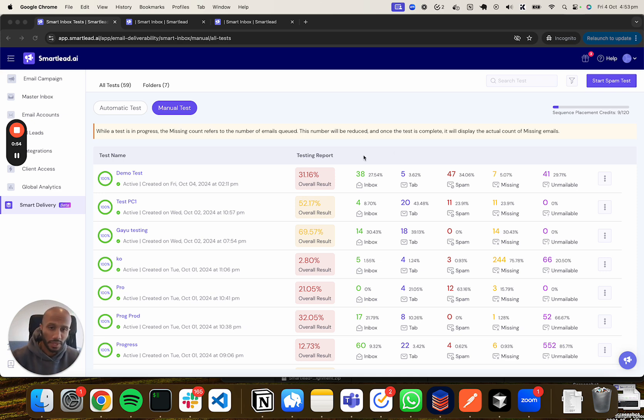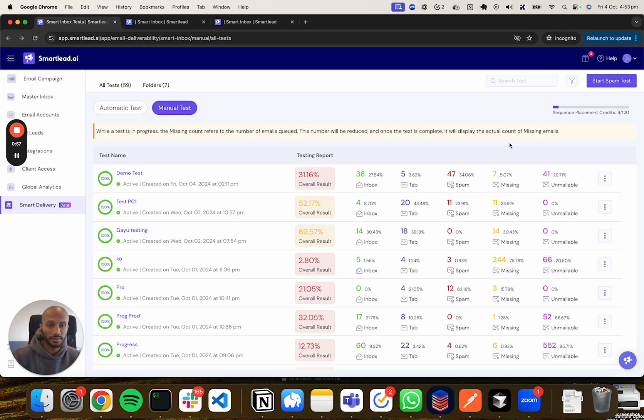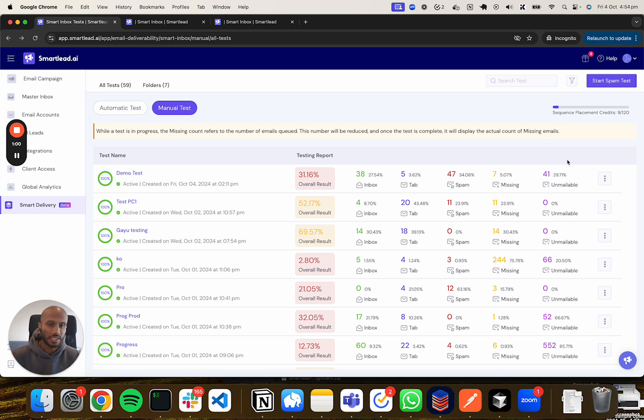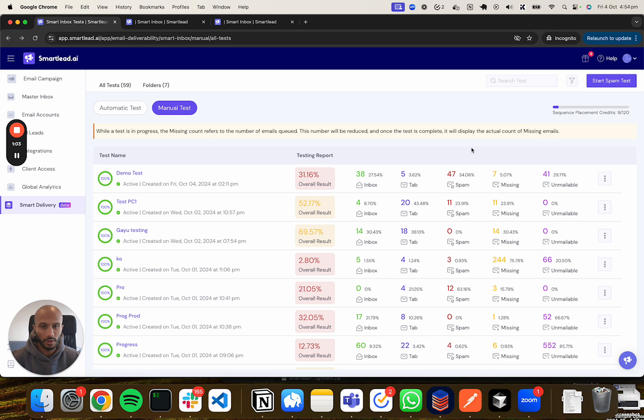Now let's go into each of these variables. Note that by the time you watch this video there might be one or two more variables, as we are improving the experience every single hour from the time we launch this.